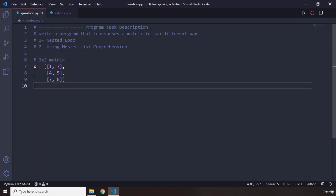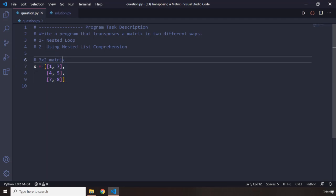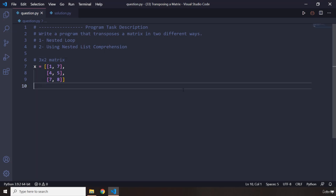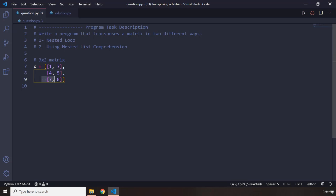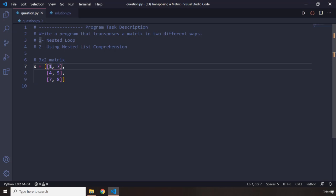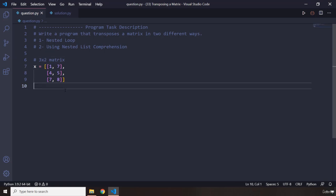Here we have a 3 by 2 matrix. In Python, we can implement a matrix as a nested list, which is a list inside a list. We can treat each element as a row of the matrix. Because it has three rows and each row has two columns, it is a three by two matrix. The first number denotes rows, the second number denotes columns.